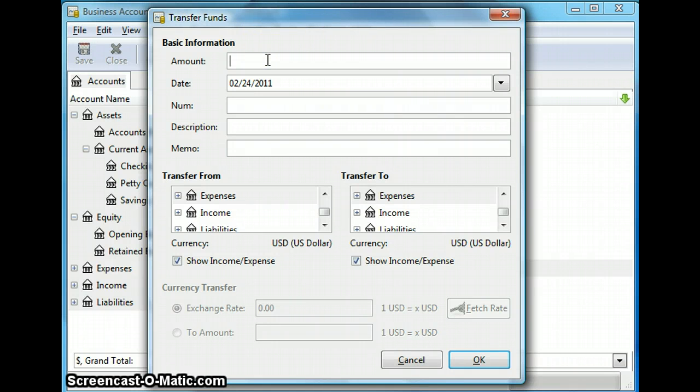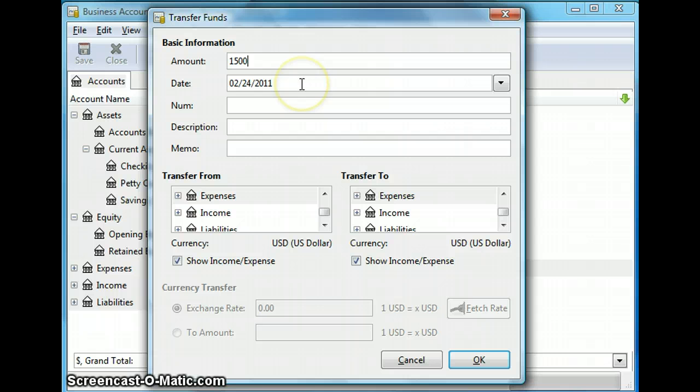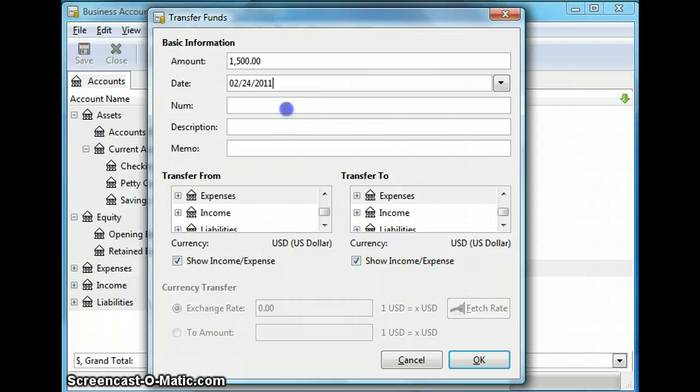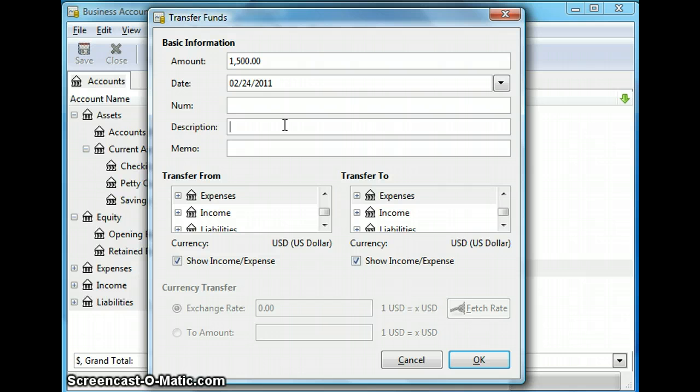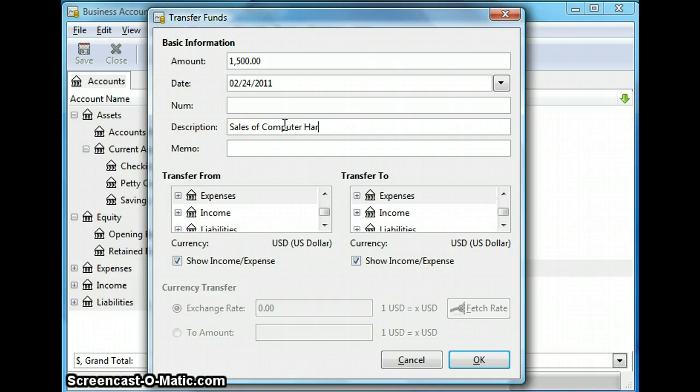And let's say I sold goods worth $1,500. So I put $1,500 in the amount and I select the current date of transfer. So today's date. And number is optional and it is just a number to identify your transaction. So I'm going to leave it blank. And in the description field you can type a description of the transaction. And I'm typing sales of computer hardware.